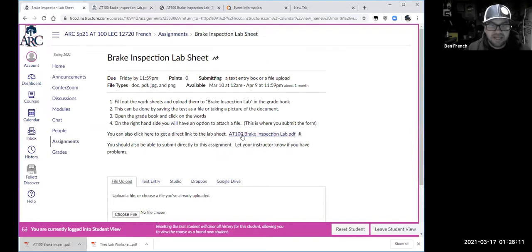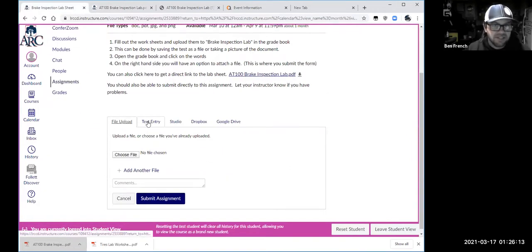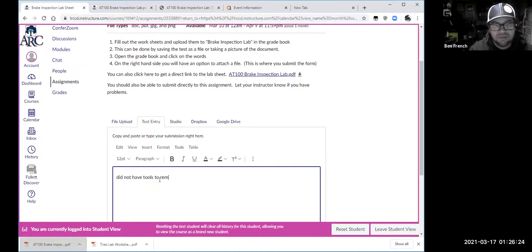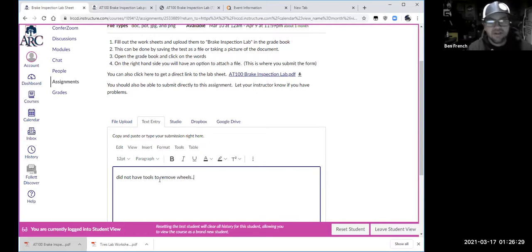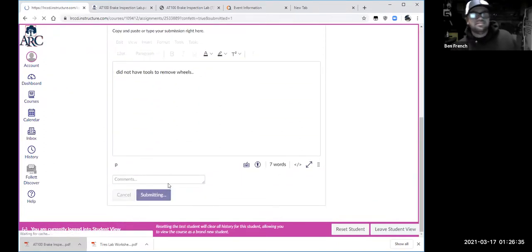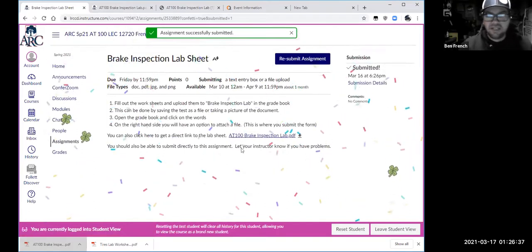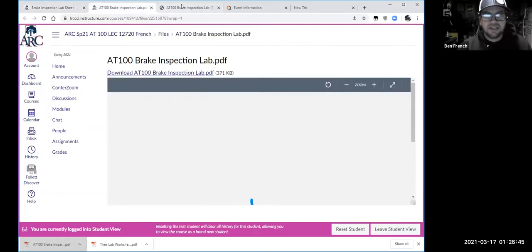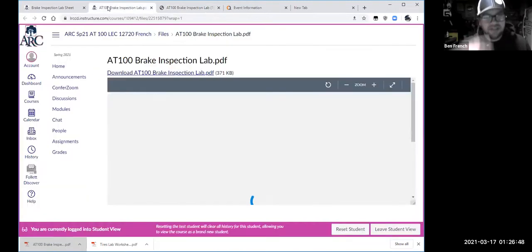When you click submit, you can throw a text entry in there along with your worksheet and say something like 'I did not have tools to remove wheels' — just so I know. That will send it to me when you submit the assignment. Then of course you see the confetti and stuff — you submitted it.